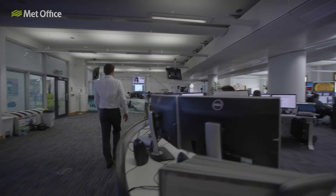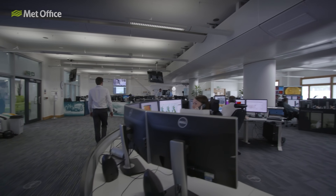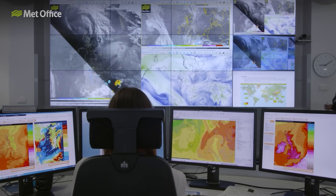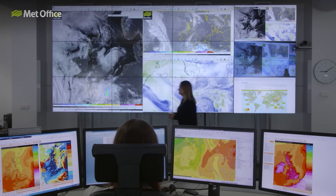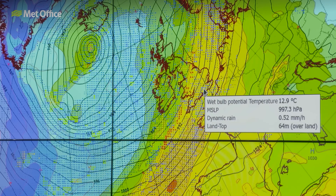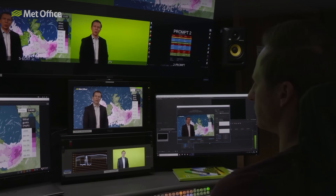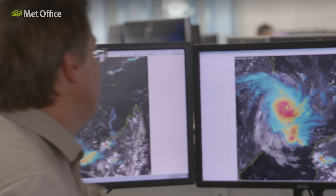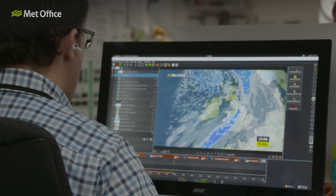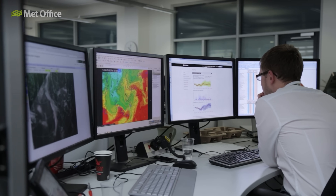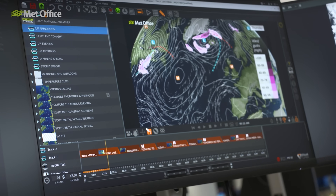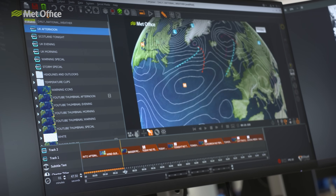These weather charts, or synoptic charts, are a meteorological roadmap that reveal the complex patterns behind the weather we experience every day. You've probably seen them on our forecast videos, and whether you're curious about understanding a storm's path, predicting sunny skies, or just fascinated by how meteorologists make their forecasts, these charts hold the answers.